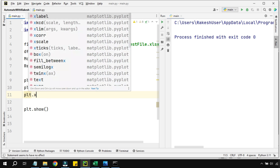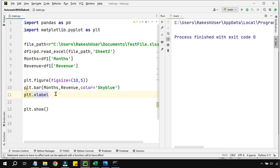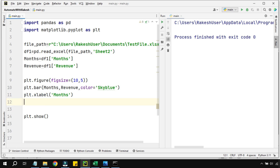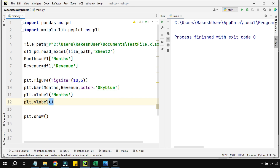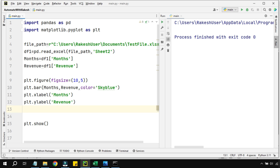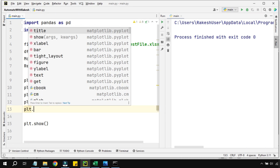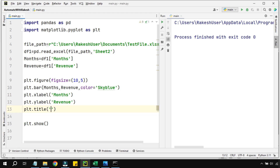Before 'plt.show()', let's define labels and a title. Use 'plt.xlabel("Months")' to set the x-axis label. Then use 'plt.ylabel("Revenue")' for the y-axis label. Finally, use 'plt.title("Months vs Revenue Graph")' to add a title. You can customize these strings based on your preference.